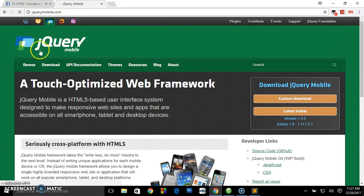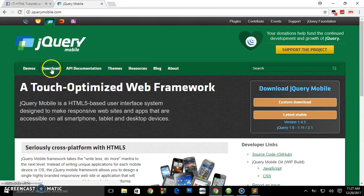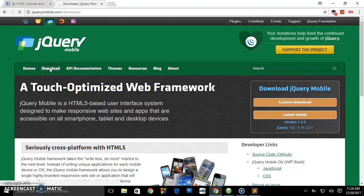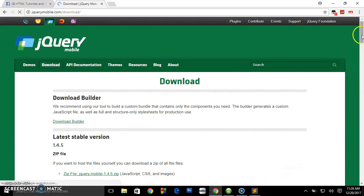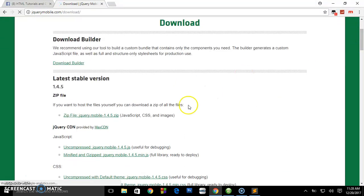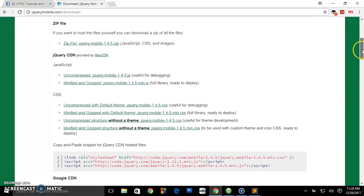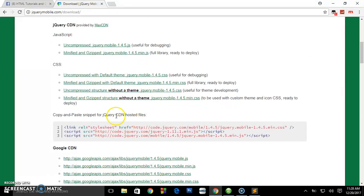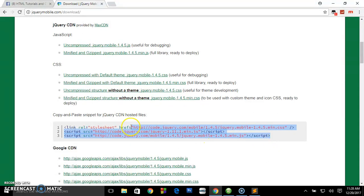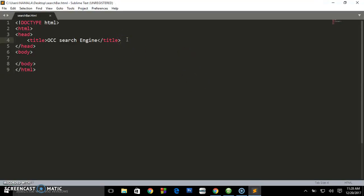Navigate to the download area — you can see where my cursor is. Scroll down. If you want to work offline you can download the zip file which has JavaScript, CSS, and images. But right now I just need the Content Delivery Network links, so I'm going to copy the CDN links and come to my editor to include them.